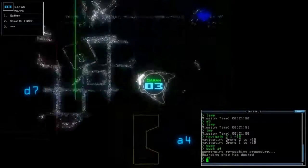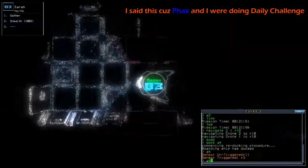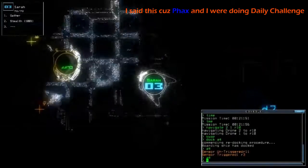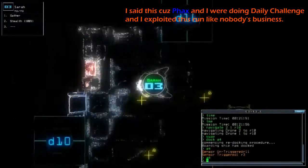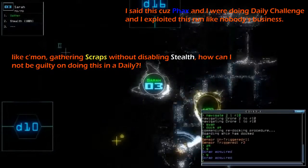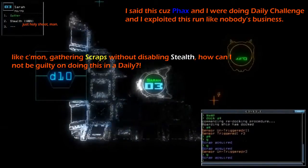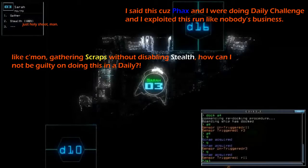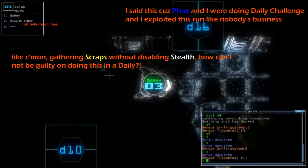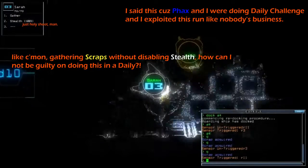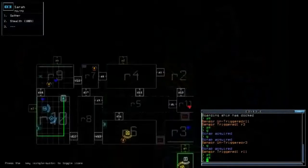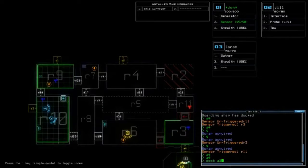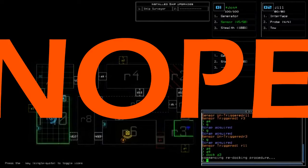So for those who are currently watching this, I hope you guys don't mind me abusing this bug. I'm currently definitely not deactivating my stealth at the time I'm gathering the scraps. Now the question is, will the stealth get terminated at the time I tow the drone?